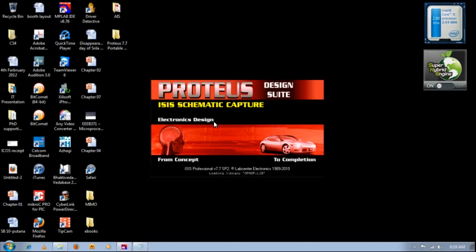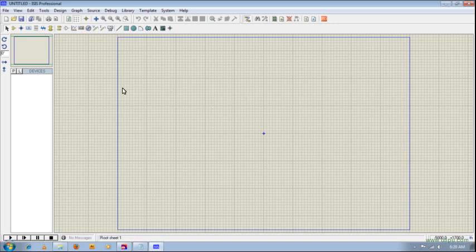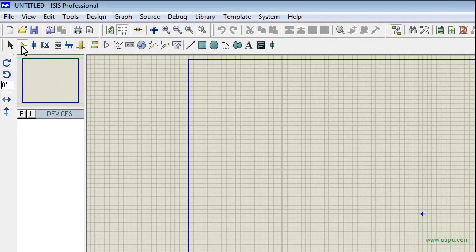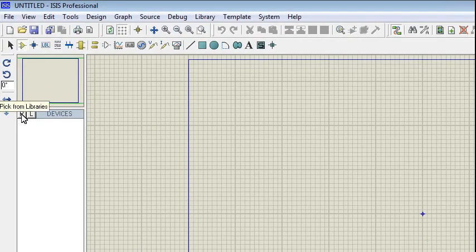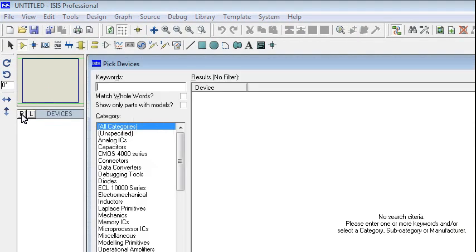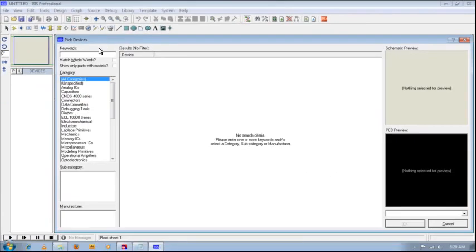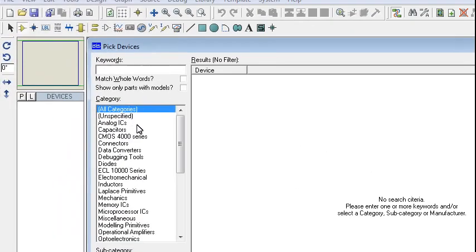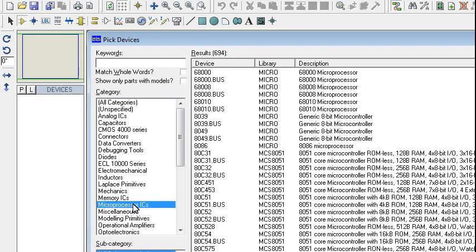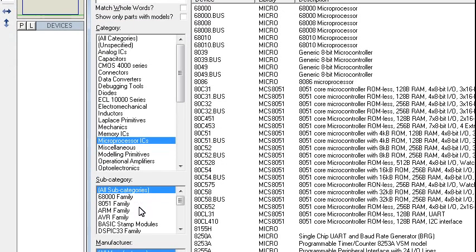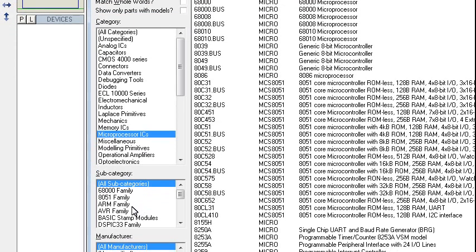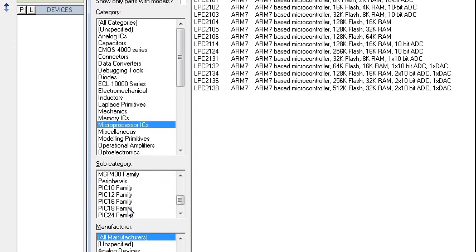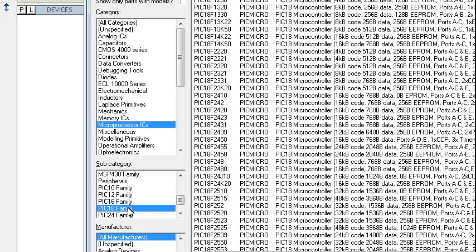So this is actually the main layout, so we can immediately start to construct our circuit. For that, this is the component mode. Click on the component mode, pick from libraries. So you can see here, pick devices. As you can see here there's a lot of categories, so we search under microprocessor ICs. We double click on this. We'll have a lot under the subcategory, so for subcategory we are going to choose PIC18 family.